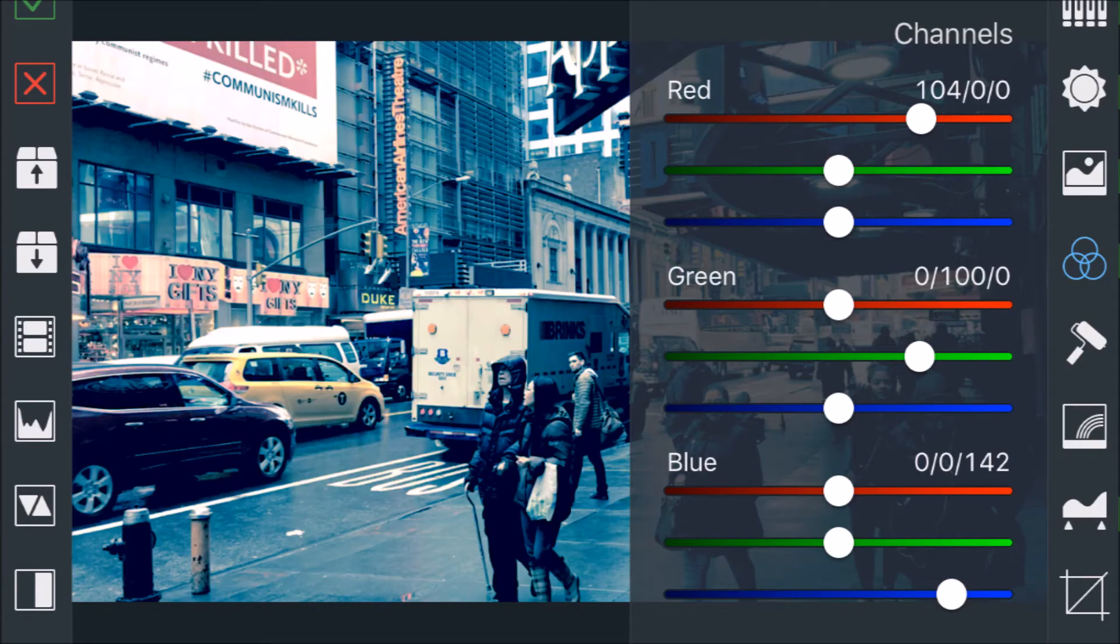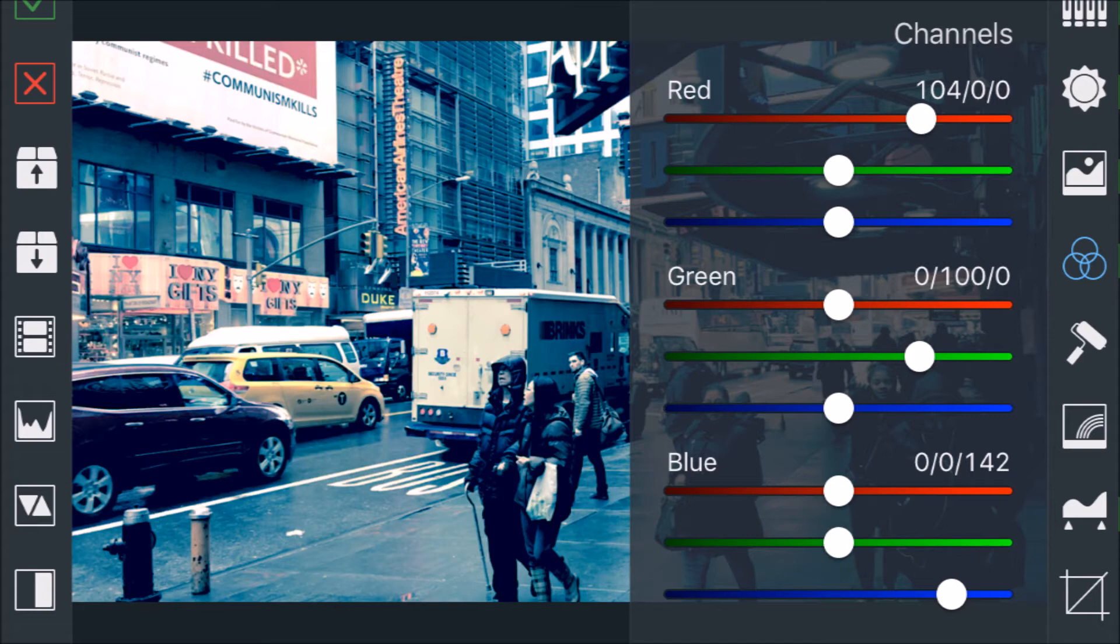And then after I overlay that filter, I kind of clean it up how I want with the color channels. Got the three channels - the RGB, red, green, blue - and there's three channels on each, so that's a lot of control. This is really where you want to have the color look going.